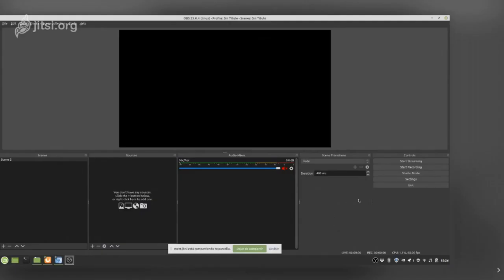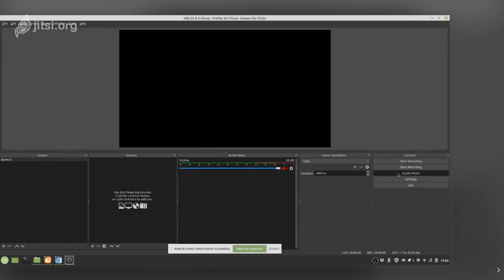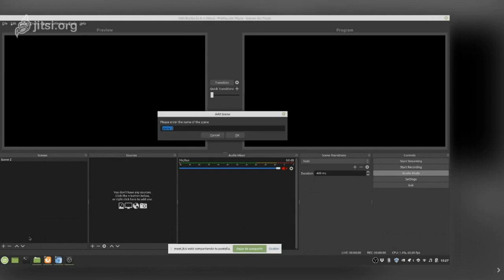Now let's go directly into OBS. I prefer to use Studio Mode, which gives you two screens. On the left is the preview — everything you are working on is shown there. On the right is the output — what you are going to be recording or streaming. You can do both at once.